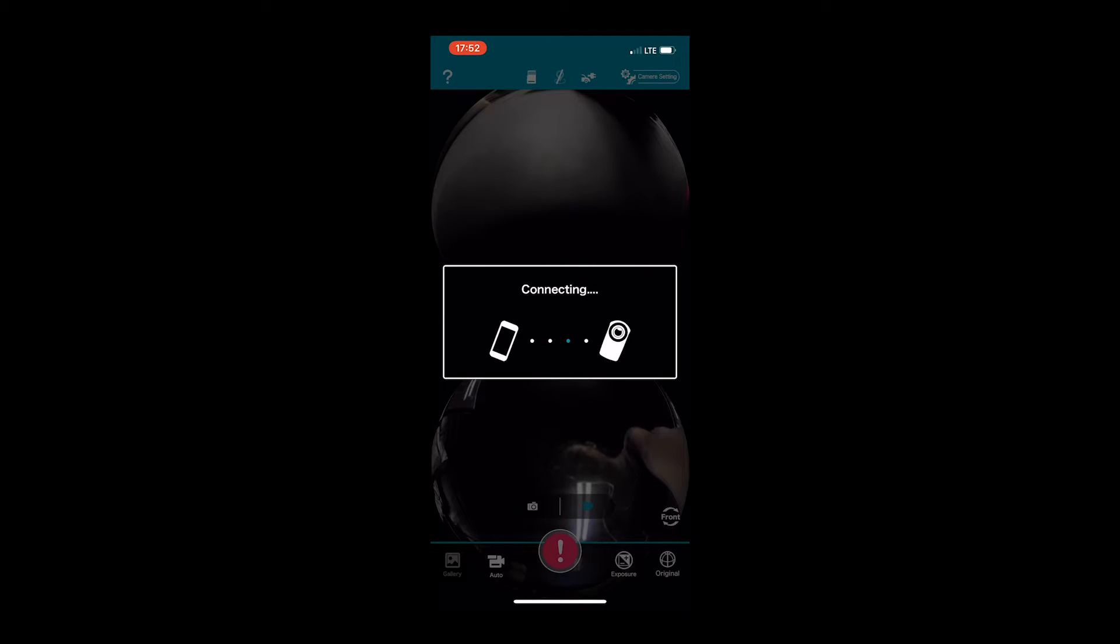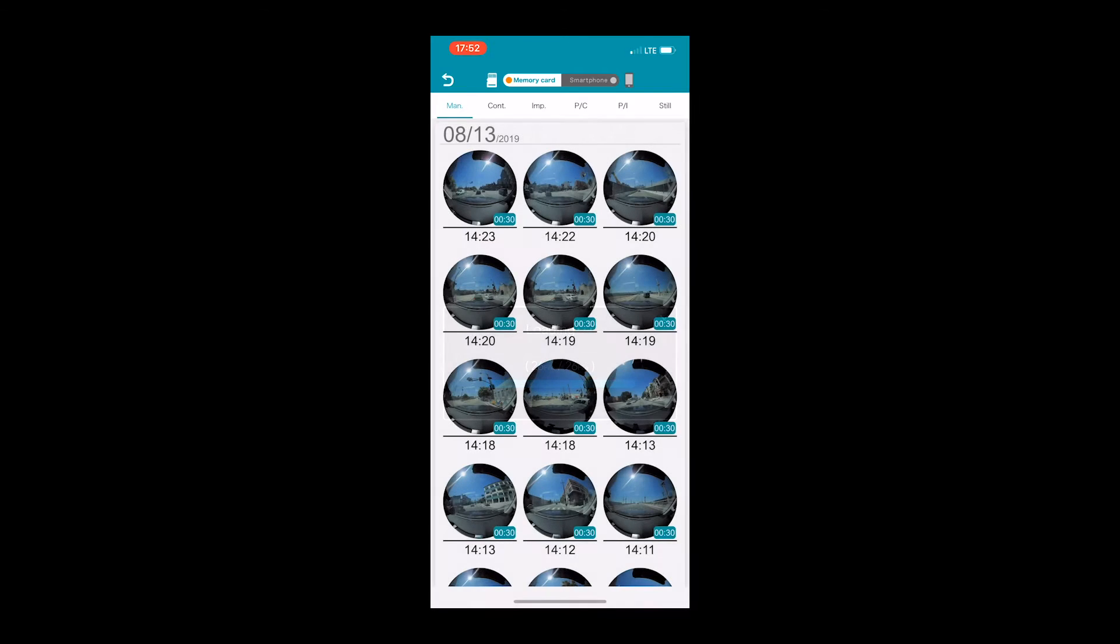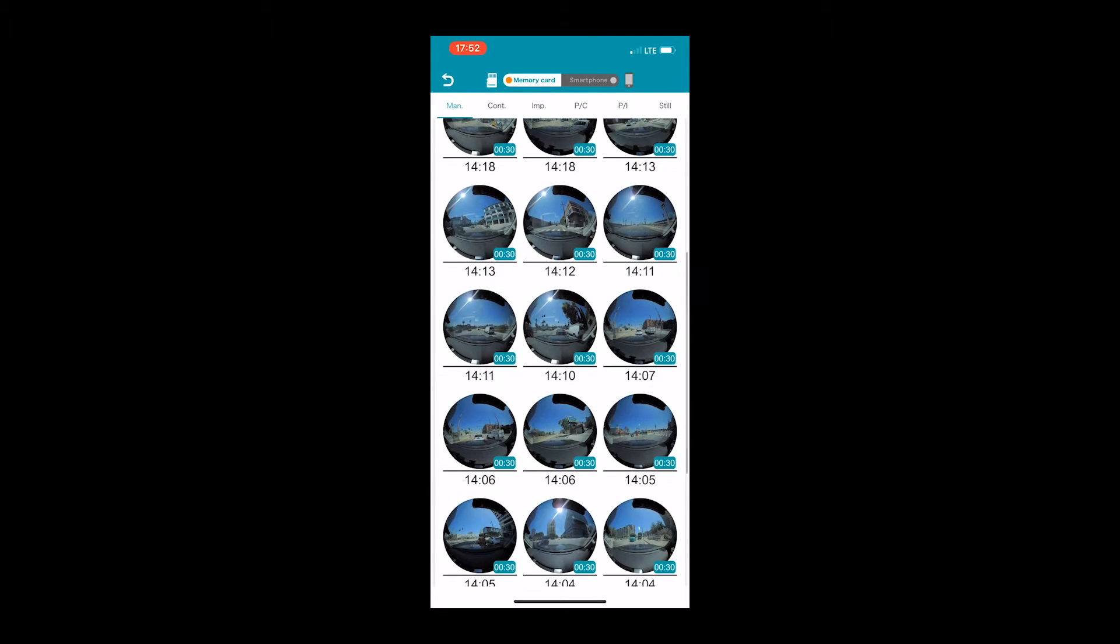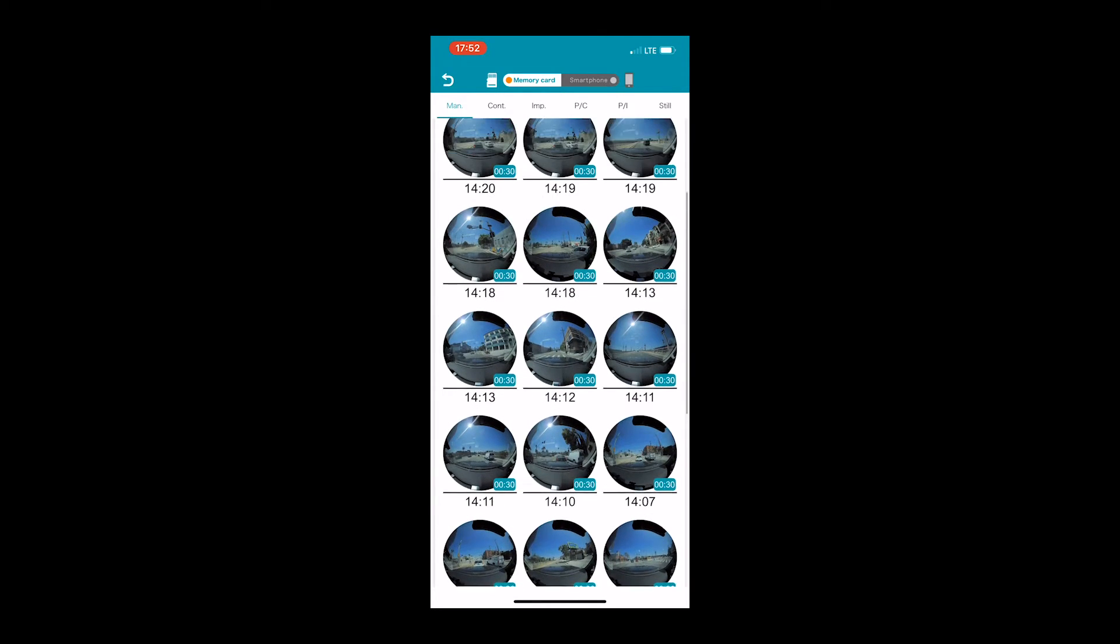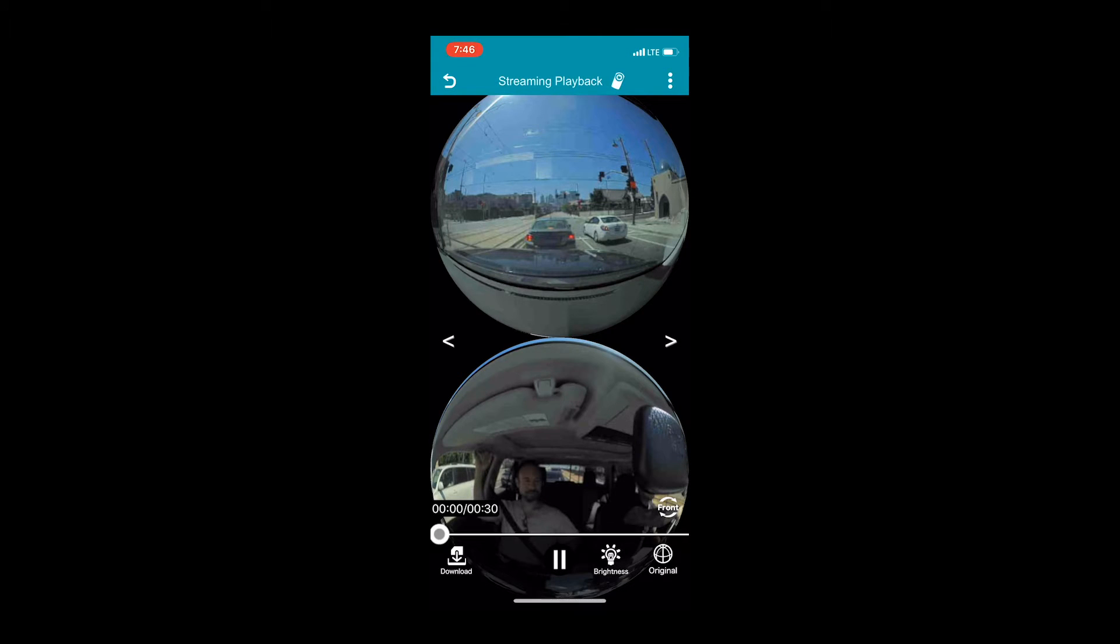The phone app will automatically start loading the files that are on the memory card that is currently in your camera. Once finished, you'll be able to choose the file you'd like to view and it will begin streaming on your phone.